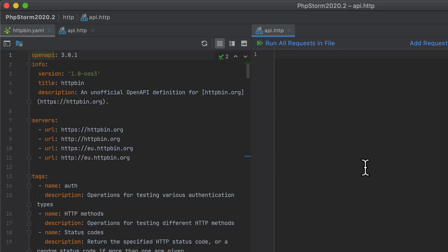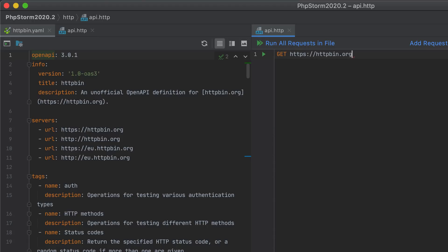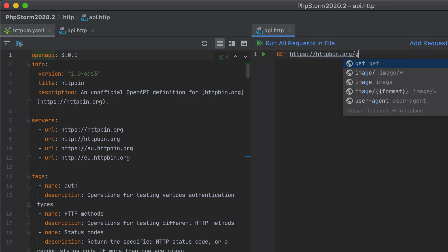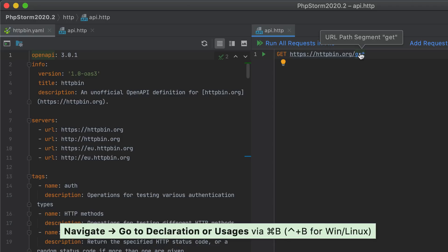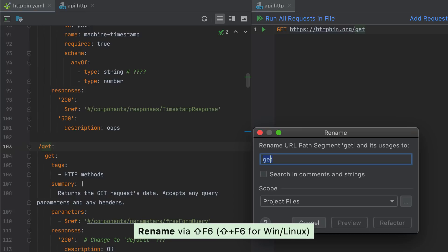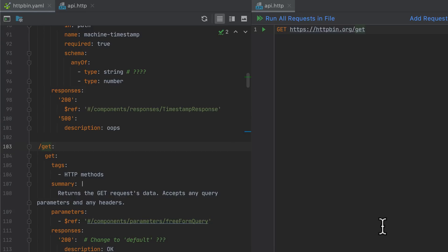With the plugin installed, you get coding assistance in OpenAPI spec files. You can also use them with the built-in HTTP client — when you create a request to run against your API endpoint, PHPStorm will offer completion for the URLs. You can Command-click a URL to jump to the corresponding path segment definition, and use the Rename refactoring to rename both the endpoint and its usages in your request.